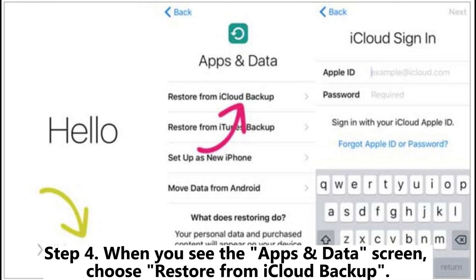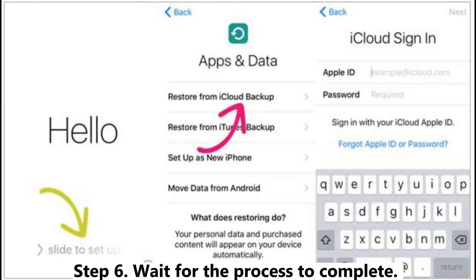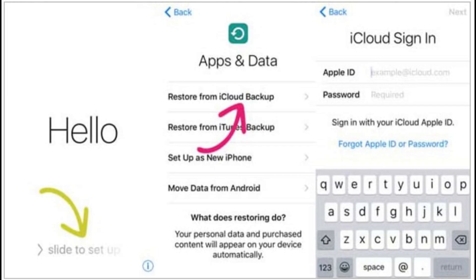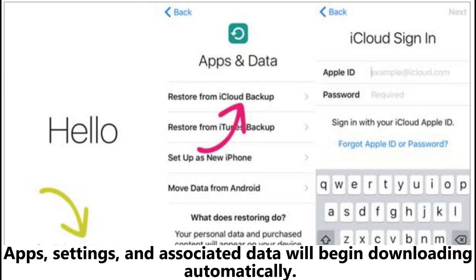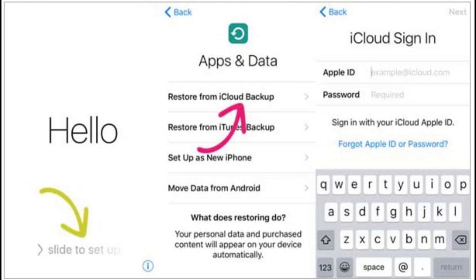Step 4: When you see the Apps and Data screen, choose Restore from iCloud Backup. Step 5: Wait for the process to complete — apps, settings, and associated data will begin downloading automatically. Step 6: Keep your device plugged in and connected to Wi-Fi during the entire process.